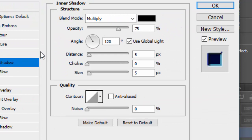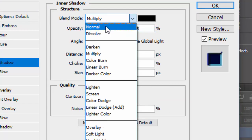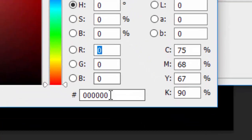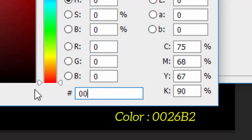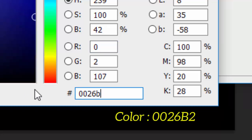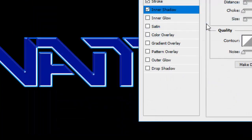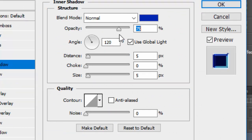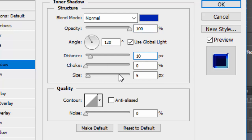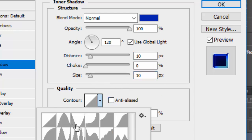In the Inner Shadow tab, change the Blend Mode to Normal, change the color to #0026B2 (a medium blue), raise the opacity to 100%, change the Distance to 10, and change the Size to 10. Also change the Contour to Cone — the original cone, not cone inverted.